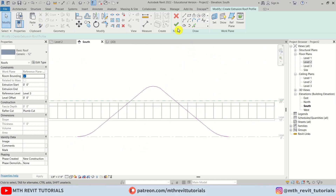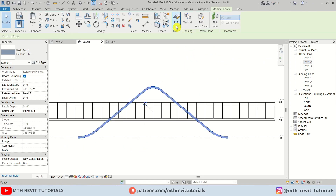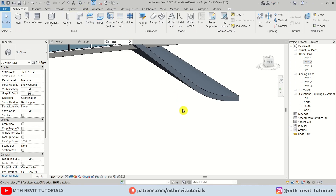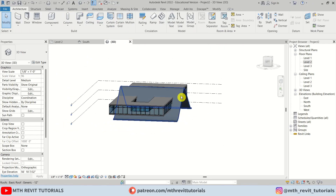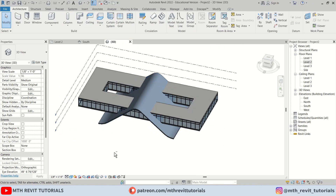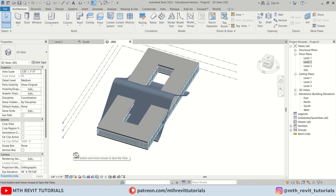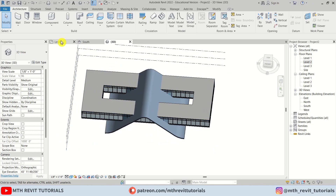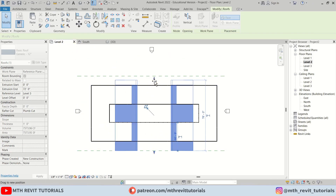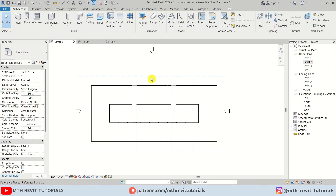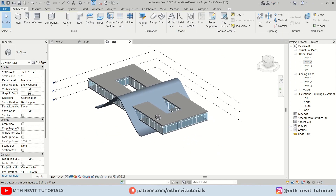There we go — we have created this kind of shape here. Now let's go back to Level 2, select this roof, and drag it to the reference plane. Perfect.